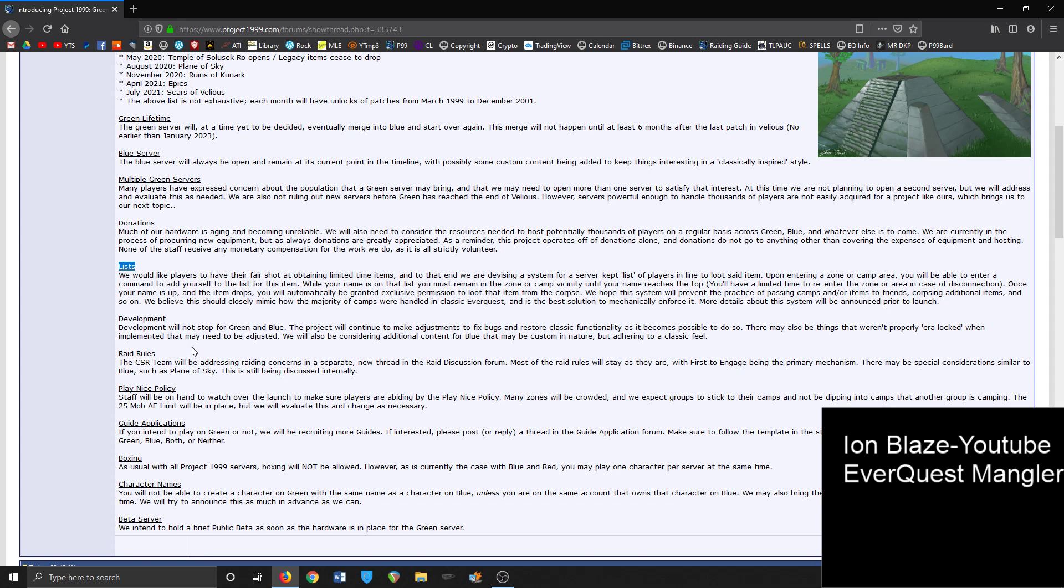Raid rules - the customer service team will be addressing raid concerns in a separate new thread in the raid discussion forum. Most of the raid rules will stay as they are, with first to engage being the primary mechanism. There also may be some special considerations similar to blue, such as Plane of the Sky. This is still being discussed internally. I don't know how that's going to turn out - it might become a complete nightmare to be honest, but we'll see. Play nice policy, absolutely, yeah, that's how they do.